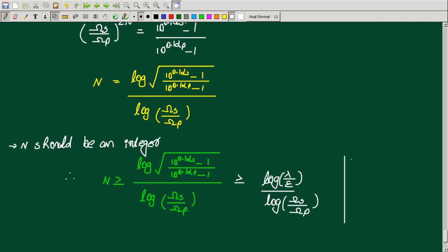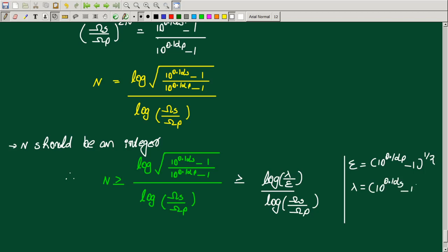Epsilon equals 10 raised to 0.1 alpha_P minus 1, raised to 1 by 2. Lambda equals 10 raised to 0.1 alpha_S minus 1, raised to 1 by 2.